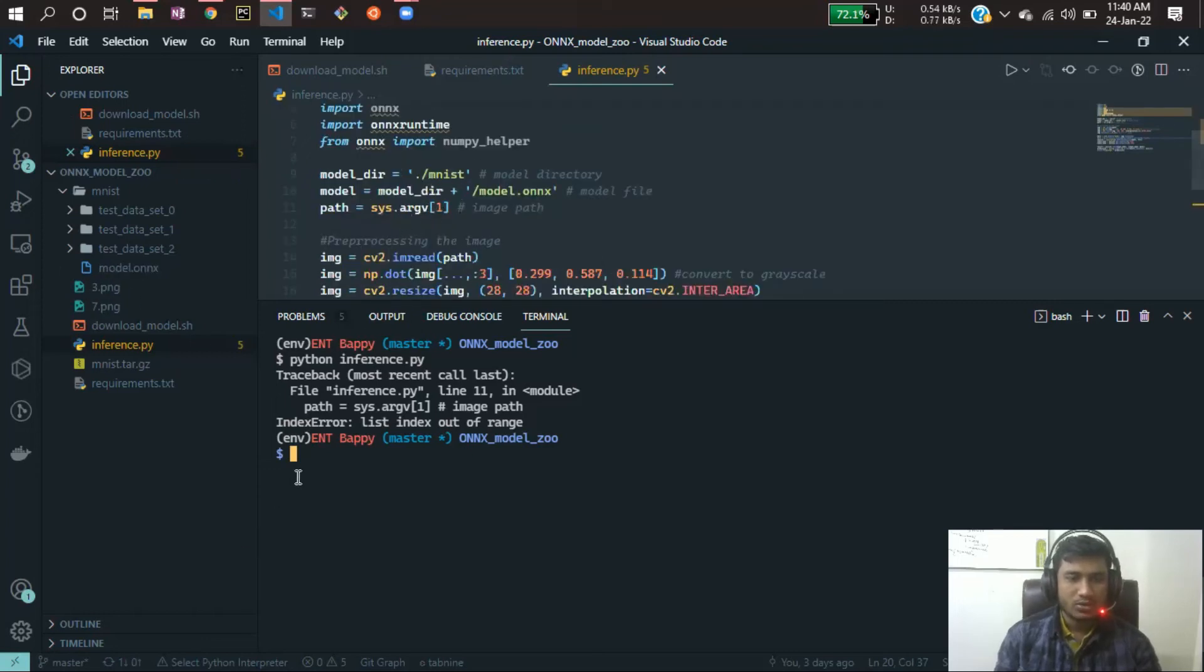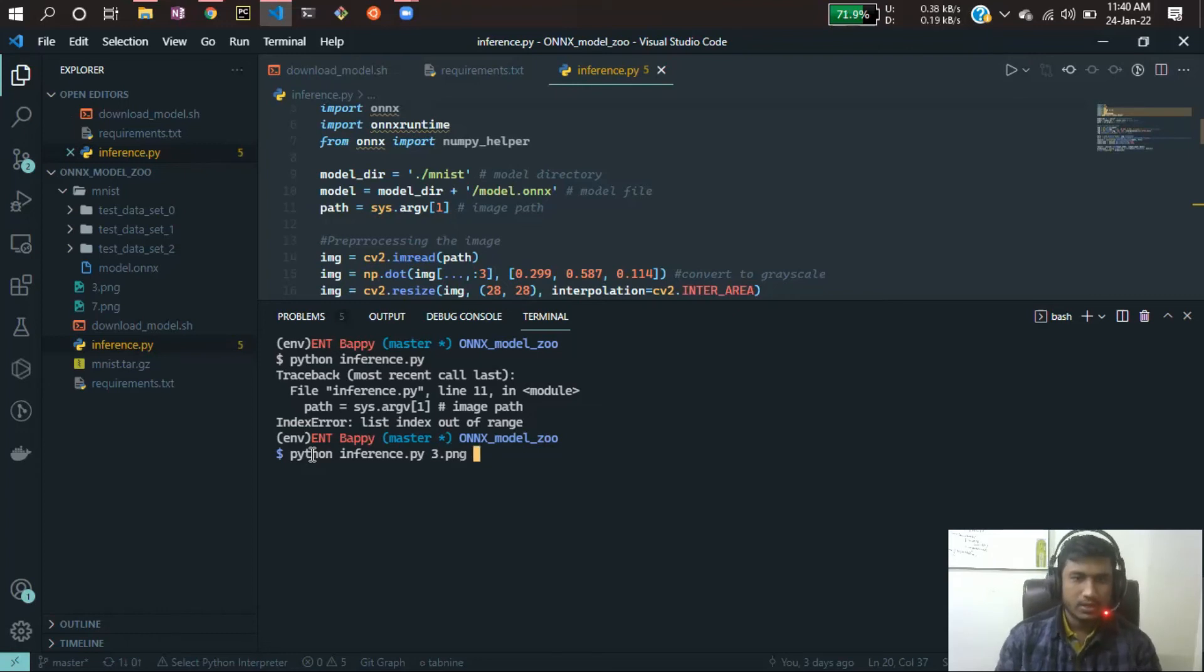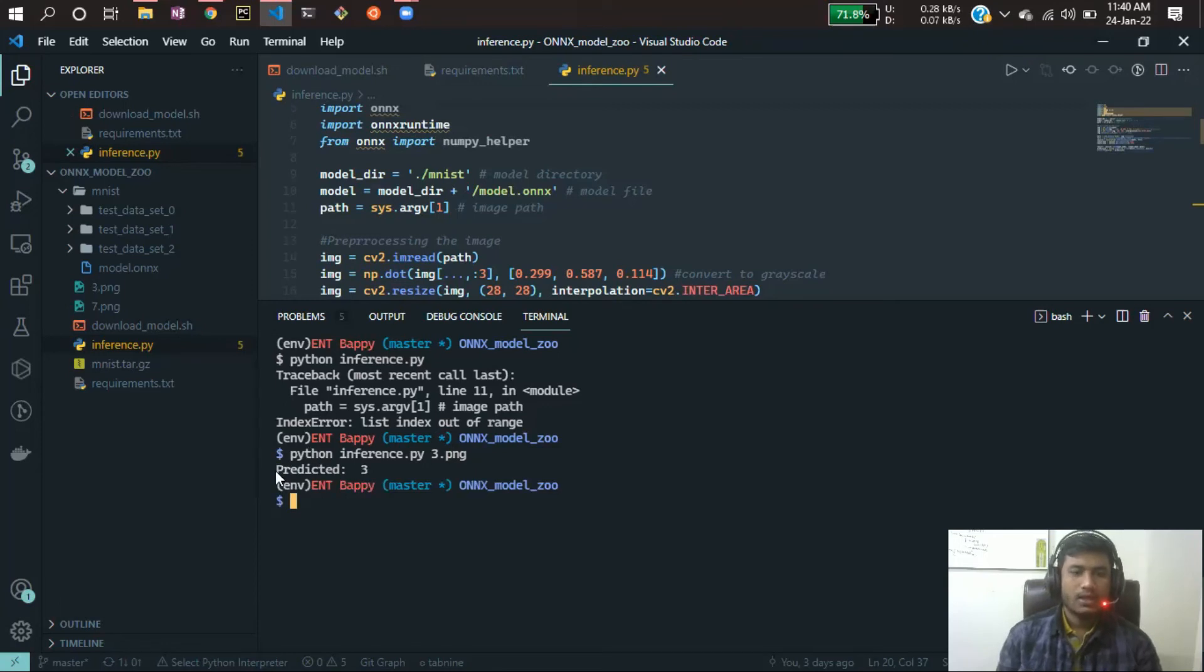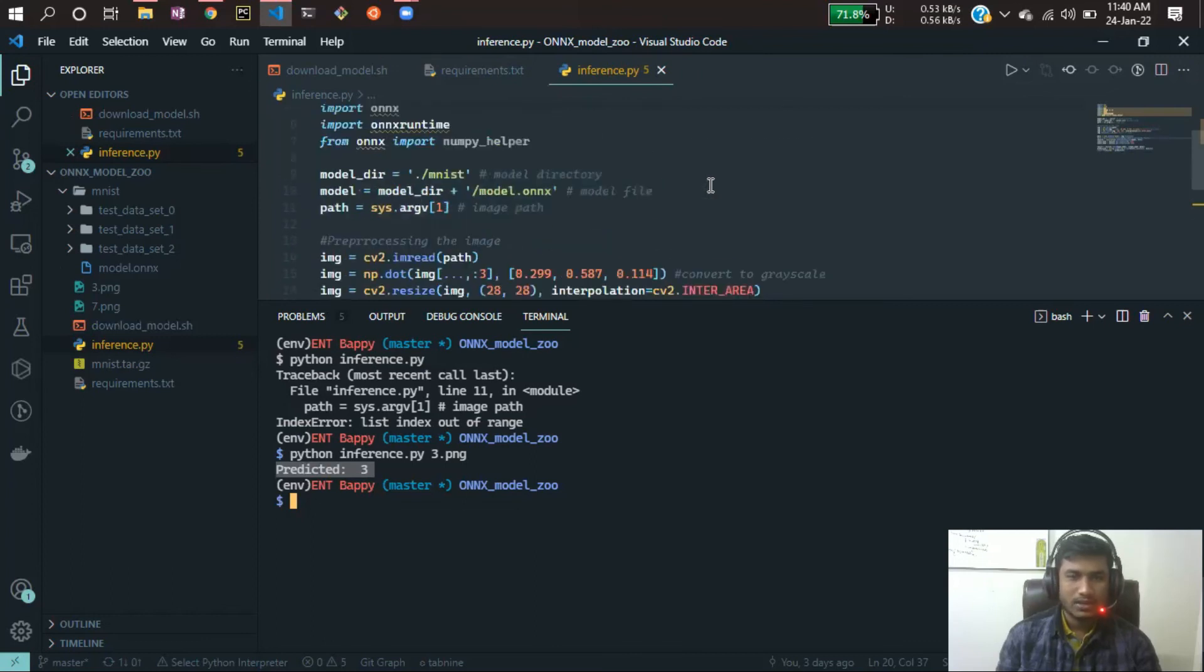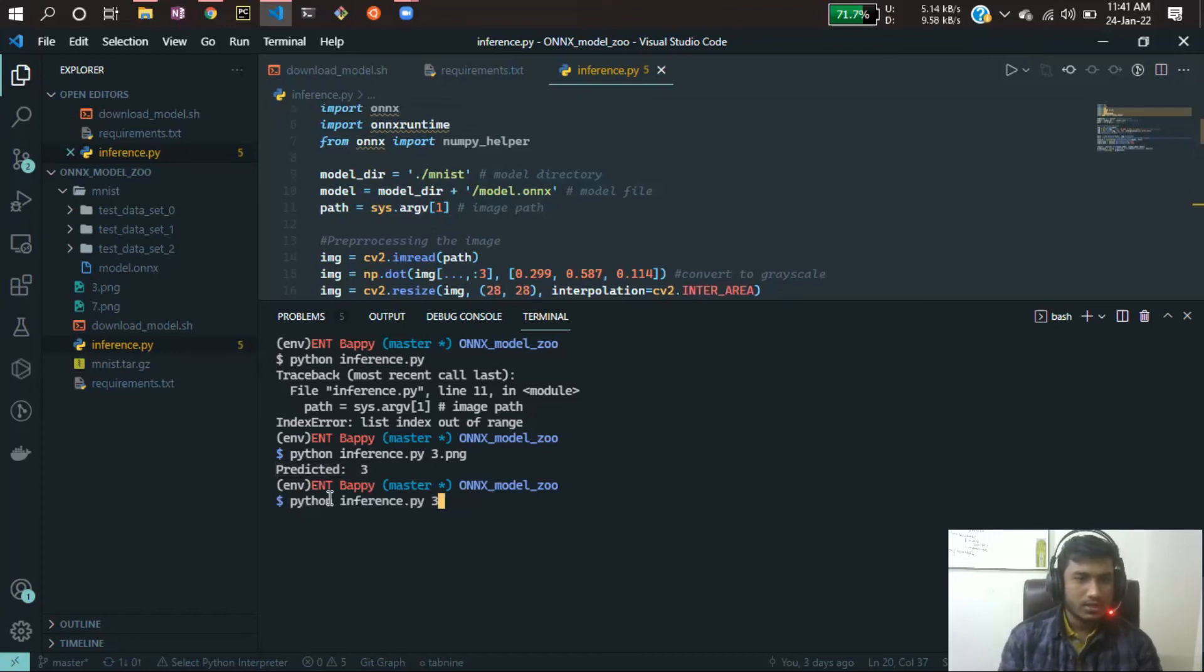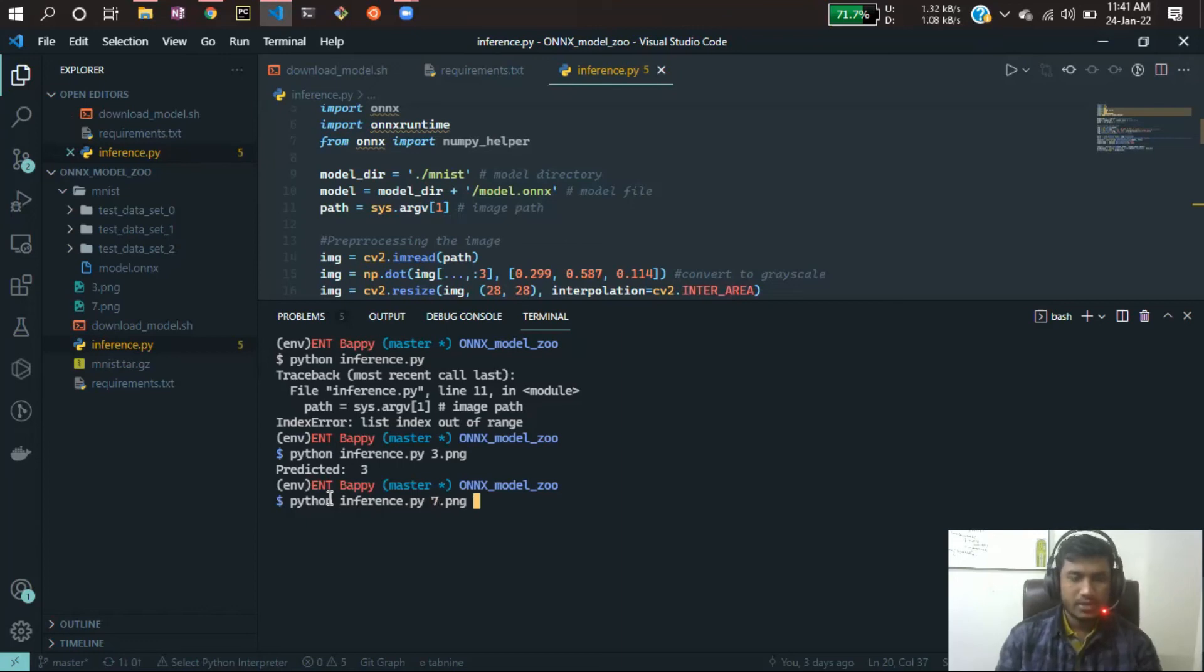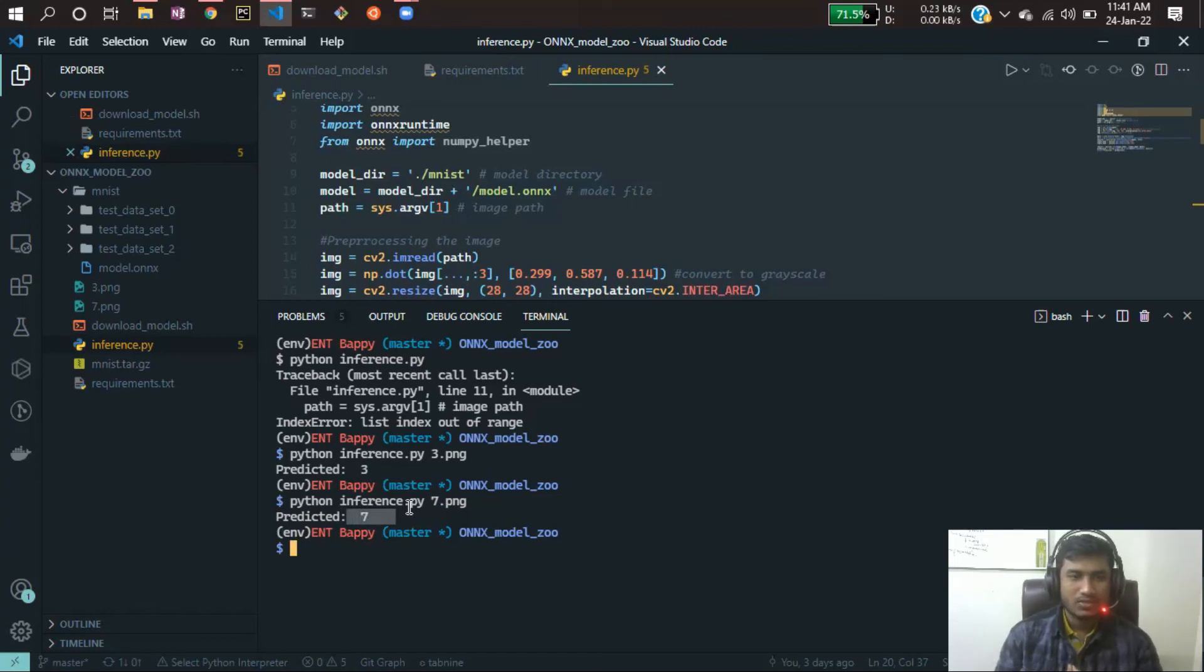What I can do is I will pass three.png, and if I run that it should give me three. See, it predicted as three. This model is quite good because it is already a pretrained model and the accuracy is also good, that's why you're getting the correct result. Now let me give seven.png. If I hit enter, see it has predicted as seven. That's how you can do the inferencing by using your ONNX model on the ONNX runtime. It is running quite fast.